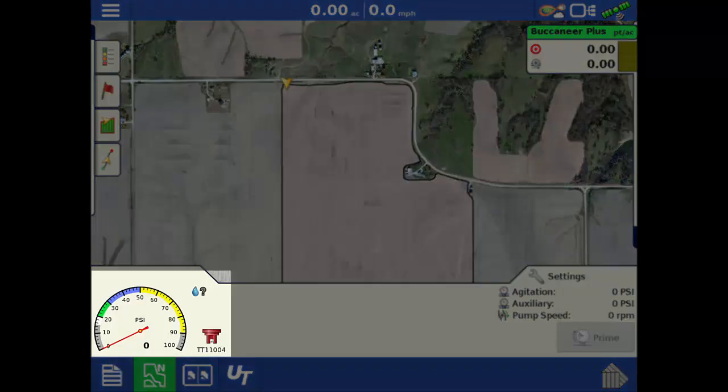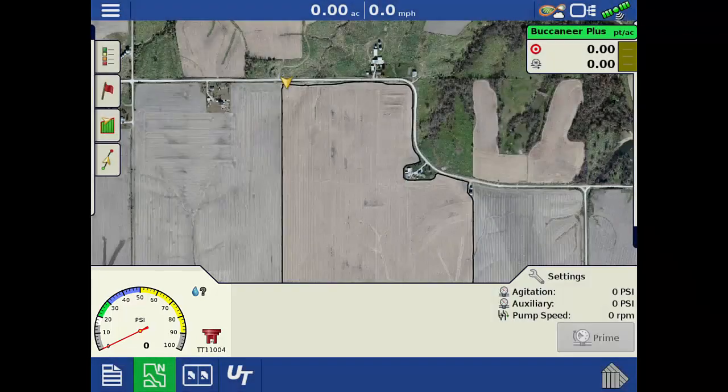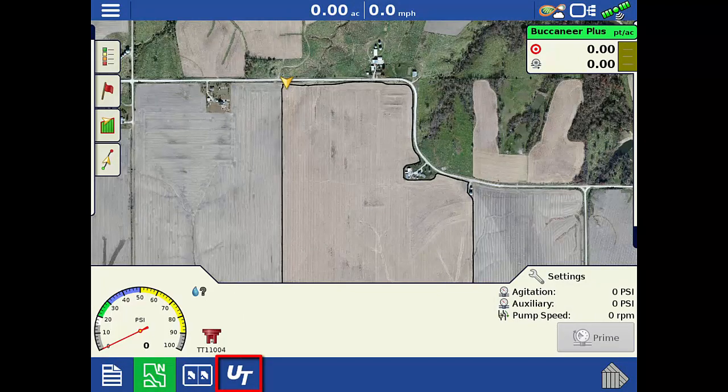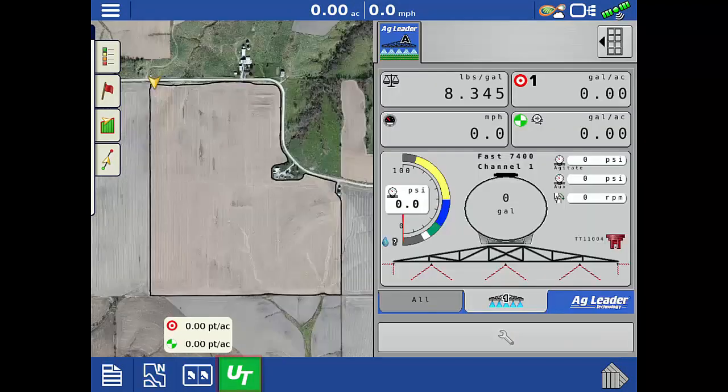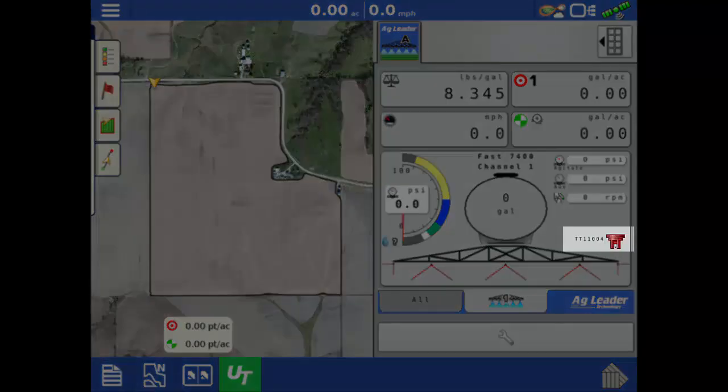The name and color of the active nozzle appear beside the pressure gauge, which now shows the nozzle's specified droplet size ranges. If you view the Universal Terminal screen, you will see that the same nozzle is selected as active.